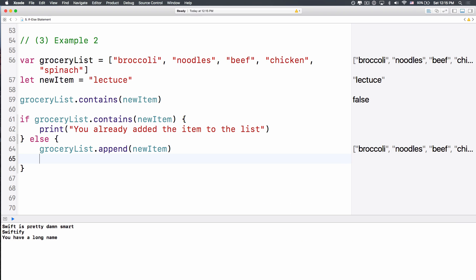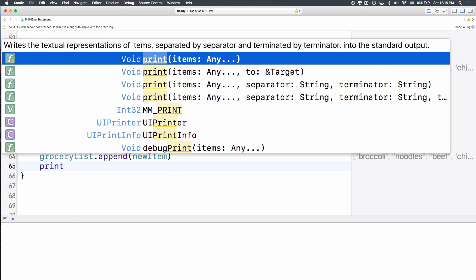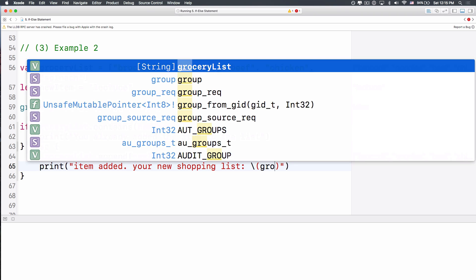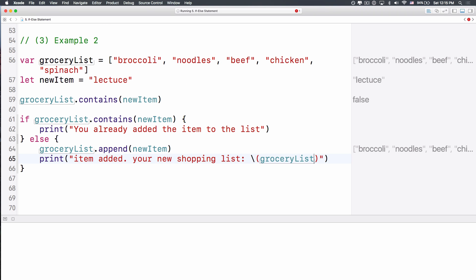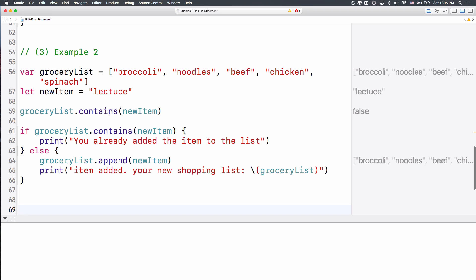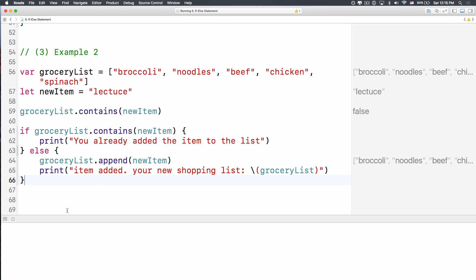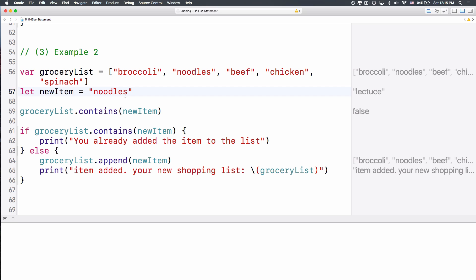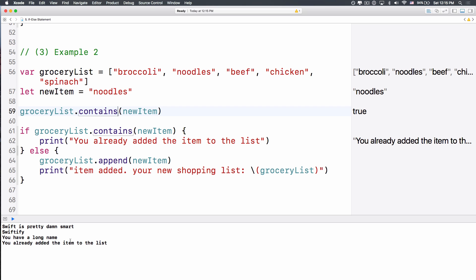And how about we want to print out, let's print another thing, called item added, your new item is lettuce, and look what happened if I change lettuce here into noodles, and it says, you already added the item to the list.